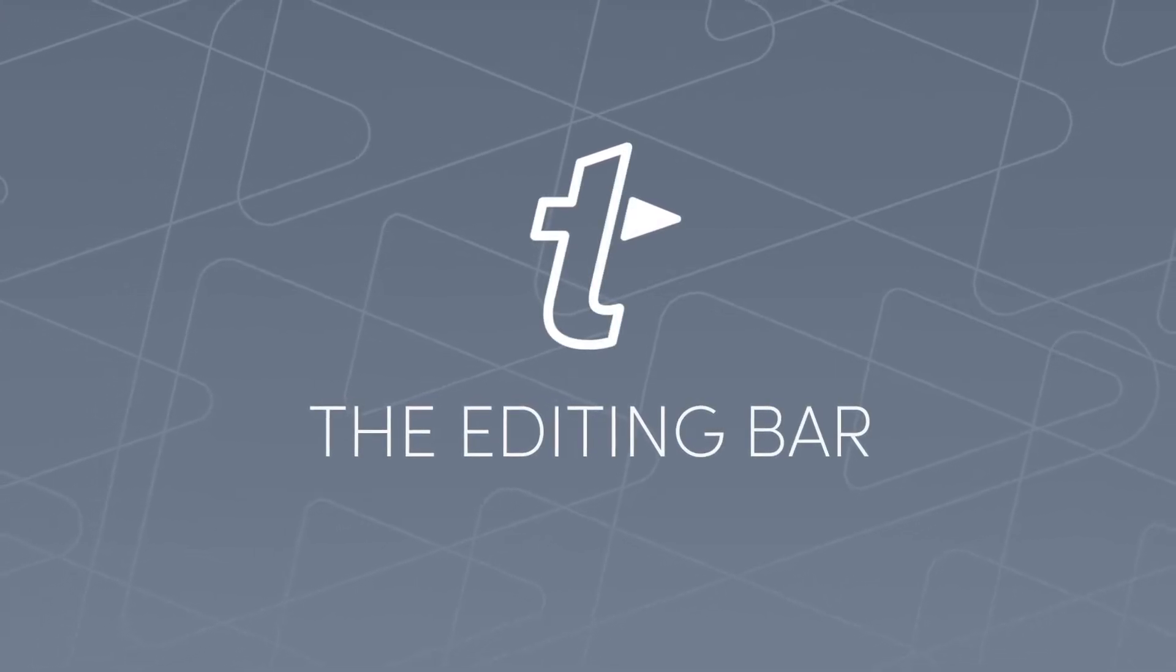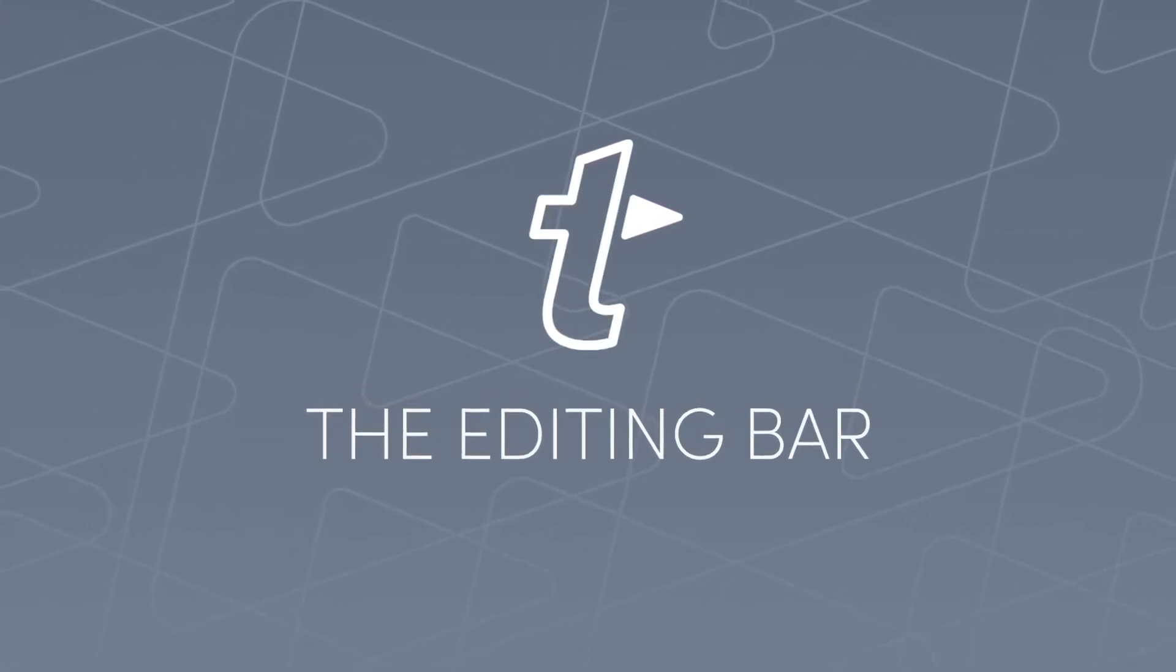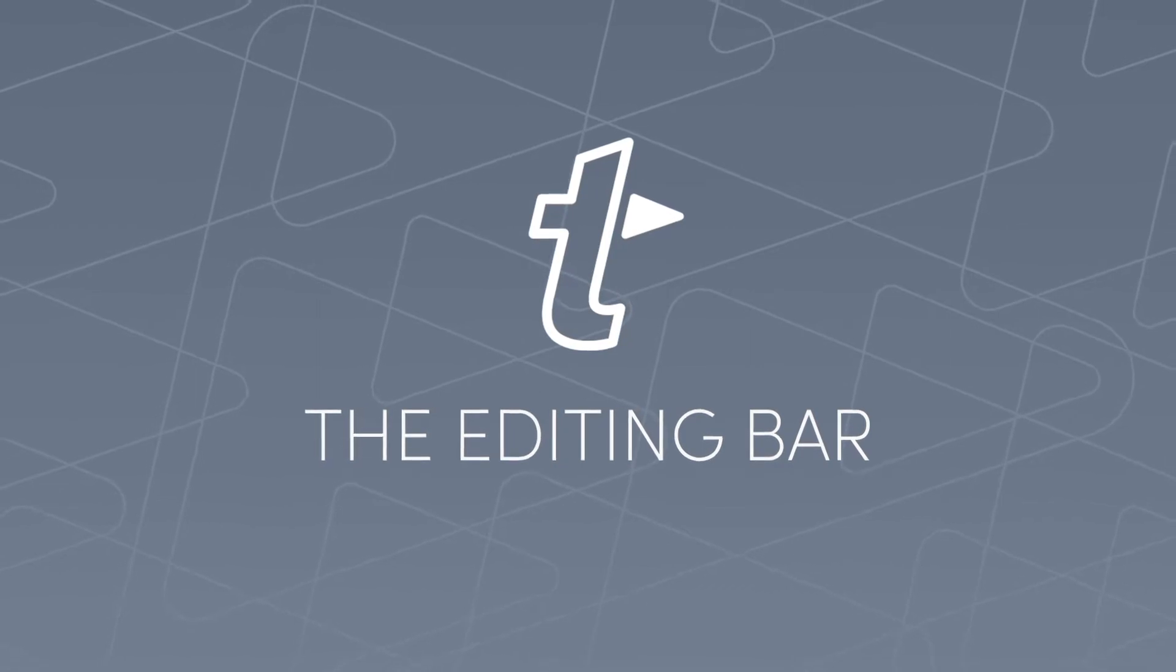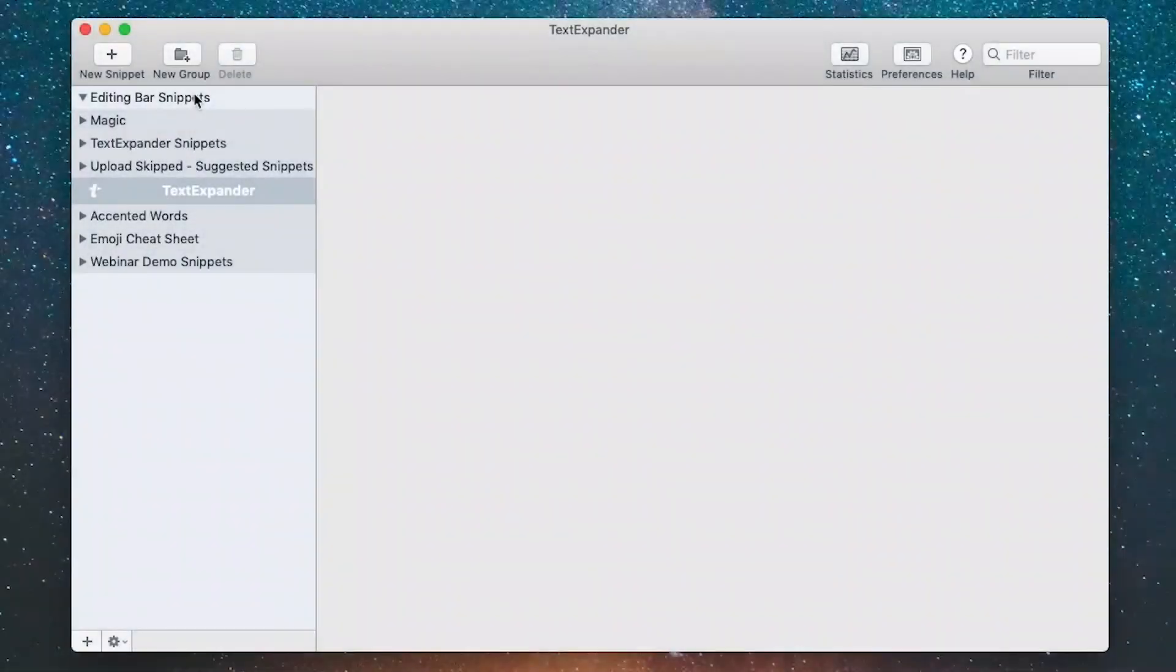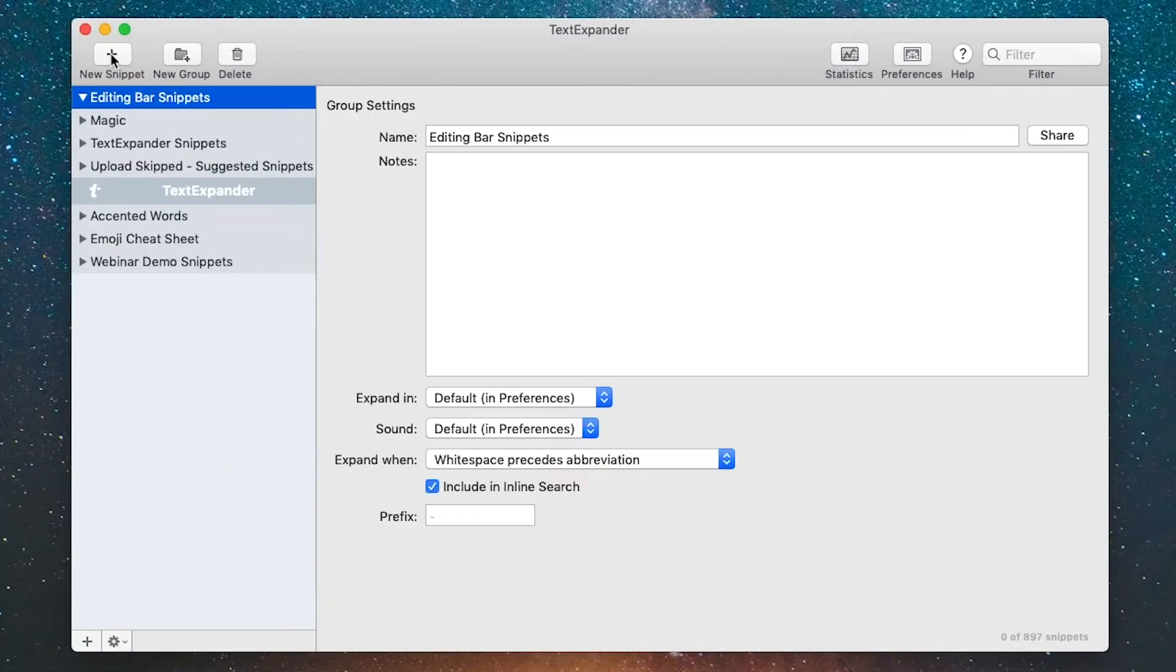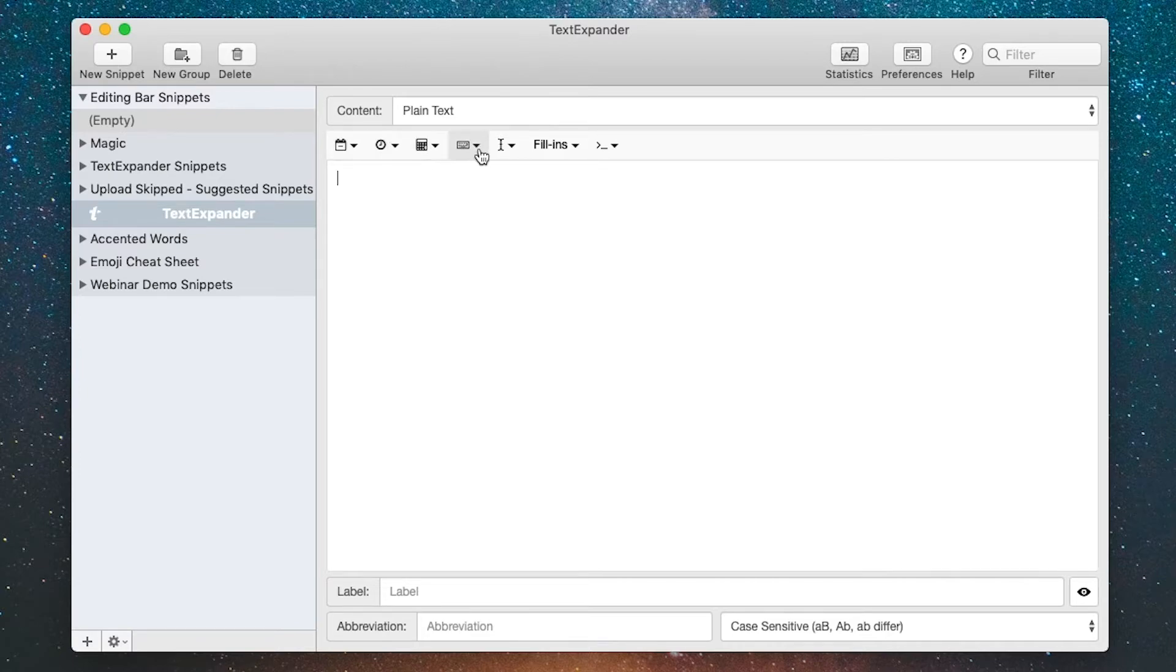This screencast will show you several tools available in the TextExpander editing bar. I've created a group called editing bar snippets and I'm going to add a new snippet here. This is a plain text style snippet, and the editing bar is this thing right across the top of the content window. We're going to go through several of those in this screencast.